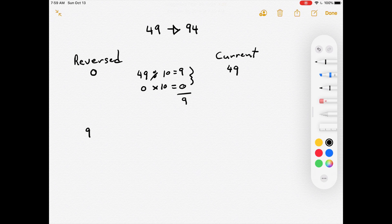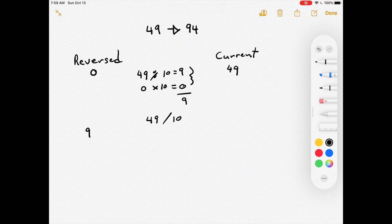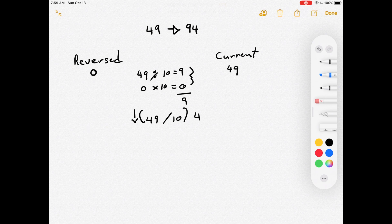Now we need to remove the 9 from the end of 'current' since we've already used it. We take current (49), divide by 10 to get 4.9, then round down using floor, giving us 4. So current is now 4.